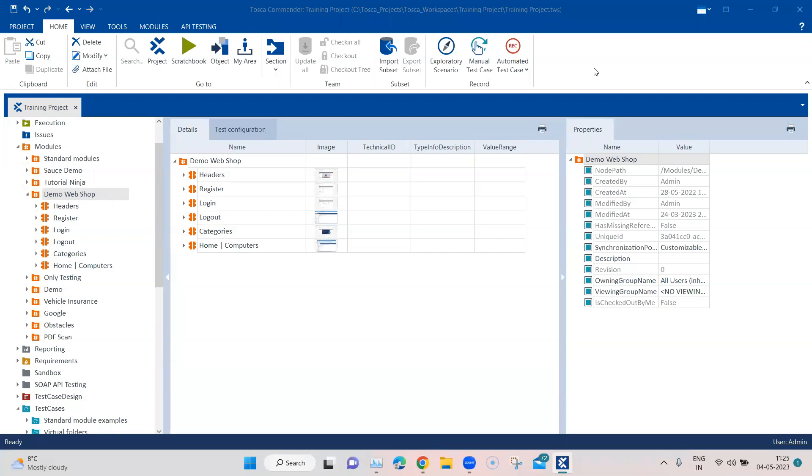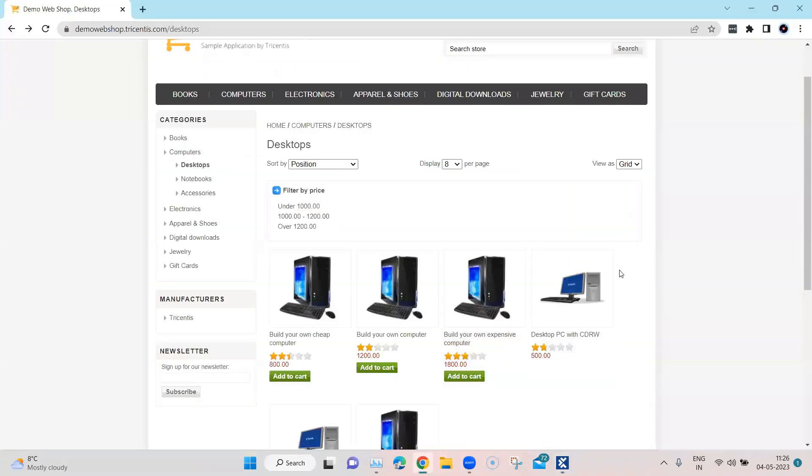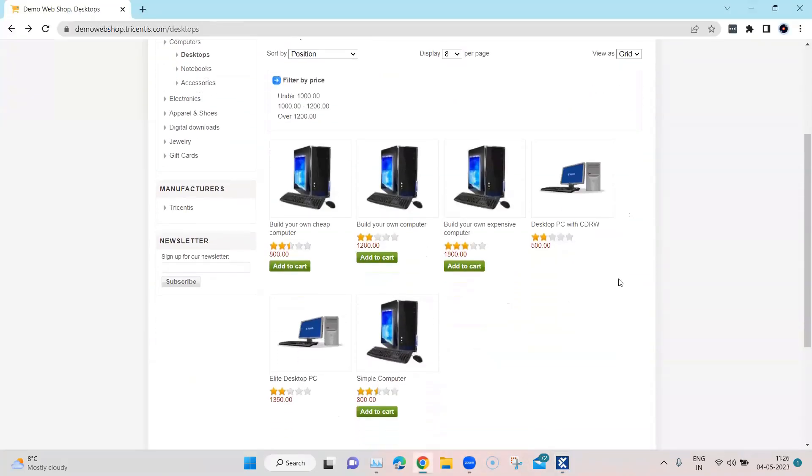Hey everyone, welcome back to this Tosca automation playlist. Today I'm going to talk about a common issue which we face during test automation and how we can resolve this in Tosca. The scenario is when you have elements which have got common properties, how do you identify these elements?